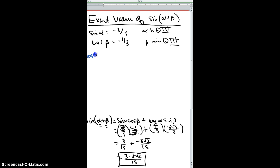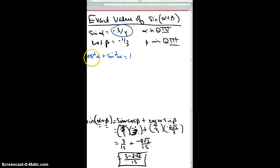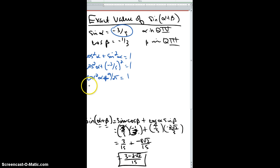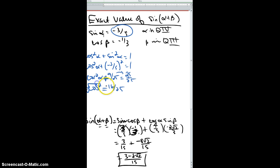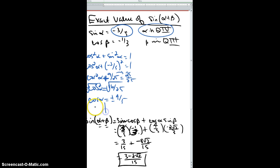Some people instead use the Pythagorean identity: cosine² alpha plus sine² alpha equals one. Substituting sine of alpha as negative three-fifths gives nine twenty-fifths. Subtract that from both sides: cosine² alpha equals 25 over 25 minus 9 over 25, which is 16 over 25. Taking the square root gives plus or minus four-fifths. Since alpha is in quadrant four — which is positive for cosine — we go with positive four-fifths.